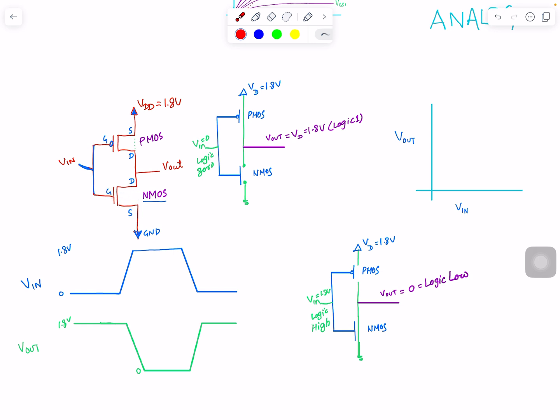Then, since the transistor is on and there's a path to ground, this voltage very quickly becomes zero. Now VGS is still high at 1.8 volts. What region is that? It's definitely not saturation, it's not cutoff because VGS is 1.8 volts — so it's the linear region. In steady state, the transistor stays in the linear region. You see that for both PMOS and NMOS, the transistor ends up in the linear region.